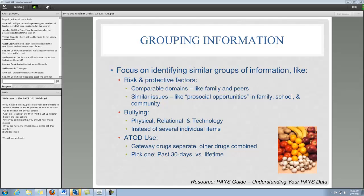Moving on to looking for meaningful groups of information — I have a picture here of a variety of fruits and vegetables: potatoes, tomatoes, bananas, oranges, apples, and mushrooms. We can think about whether it's meaningful to have what percent of each individual type of fruit and vegetable, or whether it's more meaningful to say I have X percent vegetables and X percent fruit. The general idea is that you want to look for groups that have similar pieces of information. Risk and protective factors might cluster in comparable domains, like family and peers, which are more individual units you can reach out to.